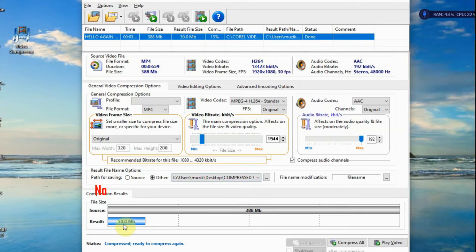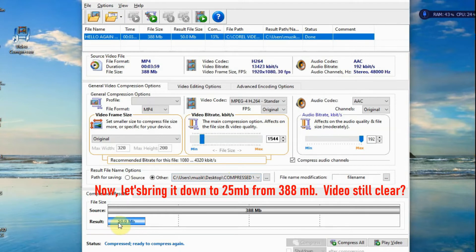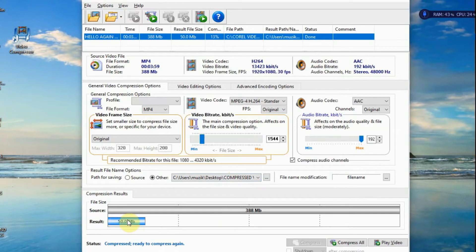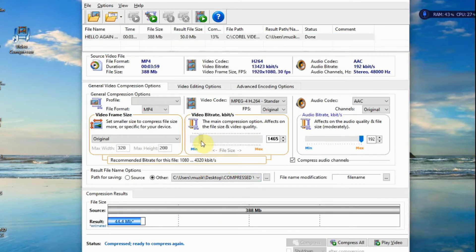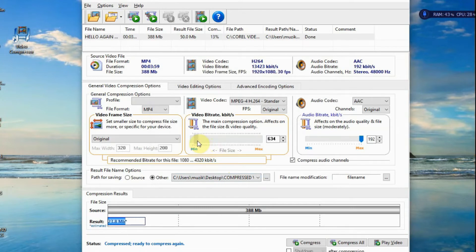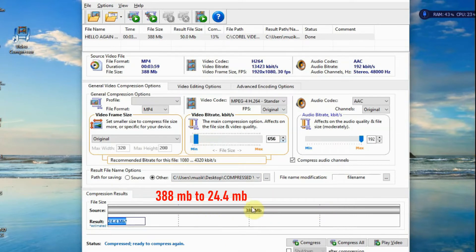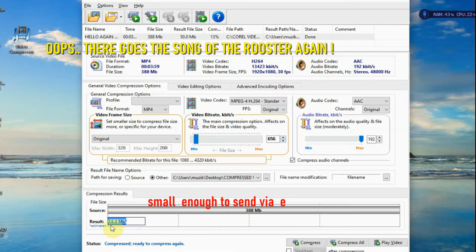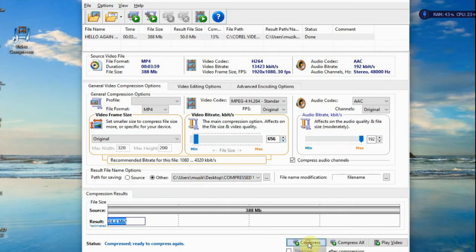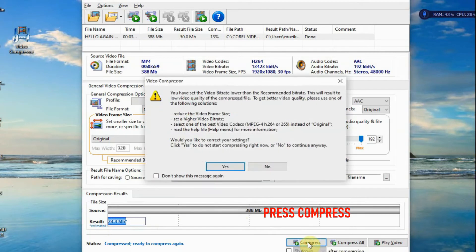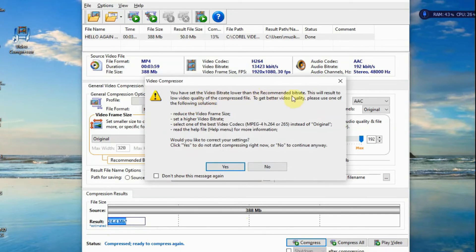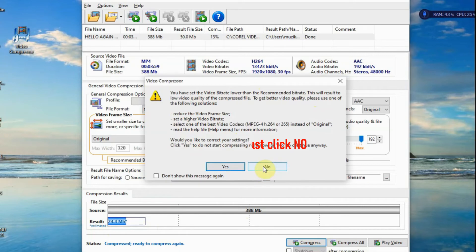Now, we want to bring it down to a size that's good enough to send through email. So, we'll bring it down to 25, a little less than 20, 23. Let's bring it down to 24.4. 24.4. From 388 MB to 24.5, so that we can send it via email. Compress. So this will come out. Just click no if you want to click no.